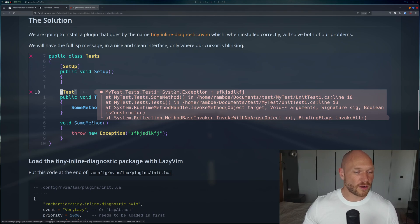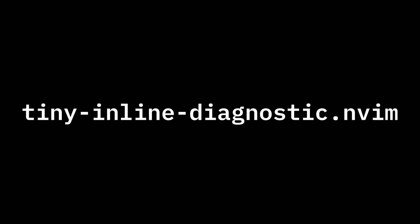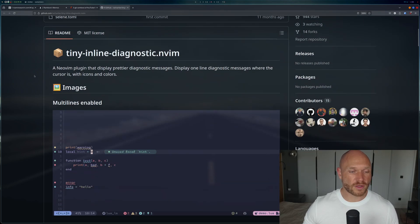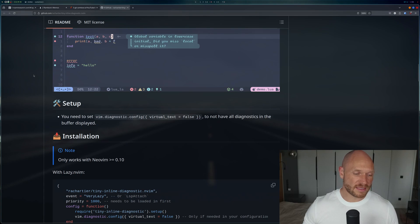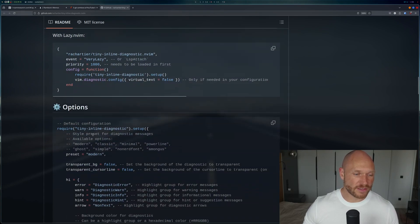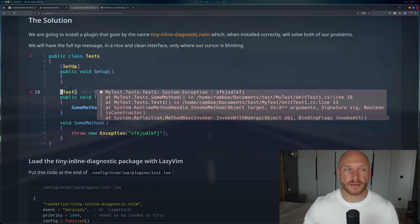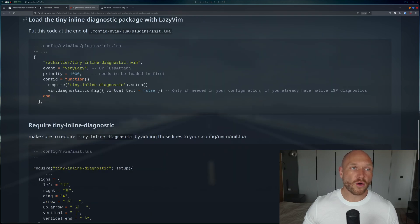What we're going to do is install a plugin called tiny-inline-diagnostic. This is the GitHub page for it. It's quite simple, but the setup can be a little misleading — if you just take everything as-is, it will not work as it's supposed to. We're going to fix that by going through the tutorial step by step.